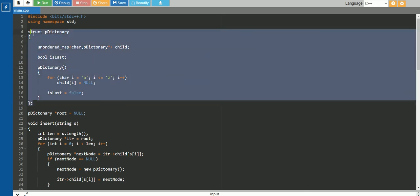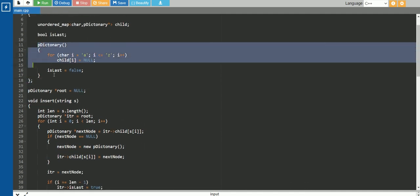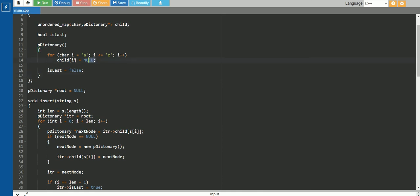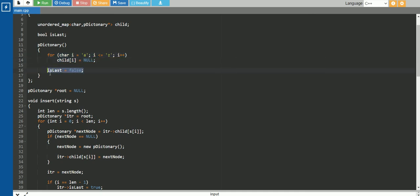So firstly, we have defined here the structure of the Trie, and I have given the name as p-dictionary. The elements of this Trie structure are: first is the child, which is a mapping of character to the nodes showing the Trie. Next is the boolean variable isLast, which is showing that this is the end of a particular string. And then this is the constructor, in which we have defined all elements a to z as initially NULL, and isLast as initially FALSE.